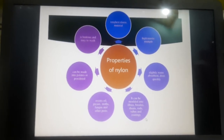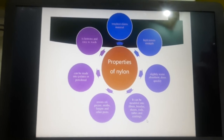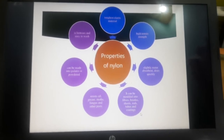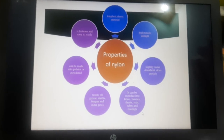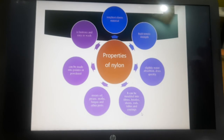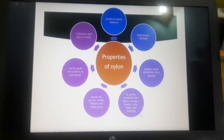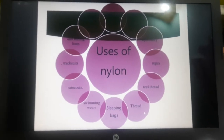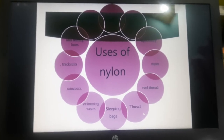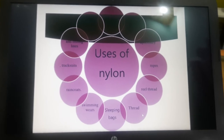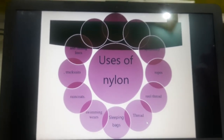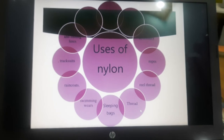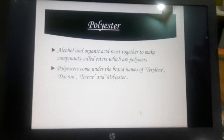Nylon resists oil, grease, and moths. It can be made into pellets or powder and is lustrous. Because of these properties, nylon is mainly used in clothes as well as other articles. Ropes are also made of nylon because ropes need high strength, and nylon has very high tensile strength. Uses include sarees, stretchable wear, seat belts, upholstery, ropes, reel threads, sleeping bags, swimming wear, rain coats, and track suits.